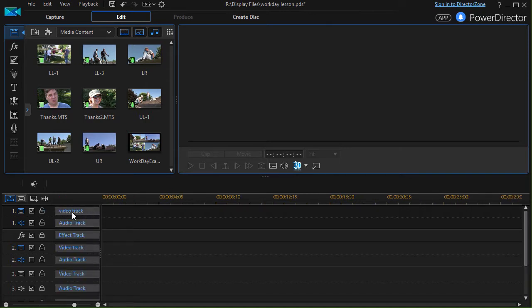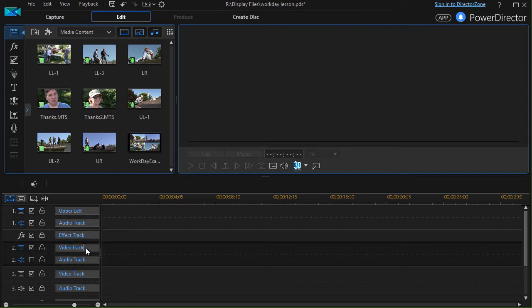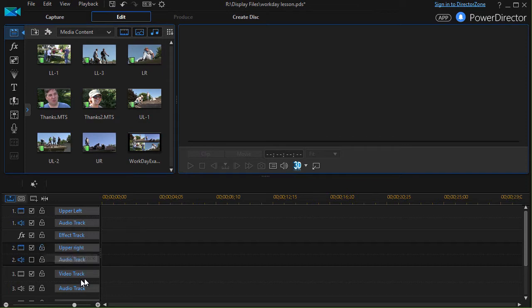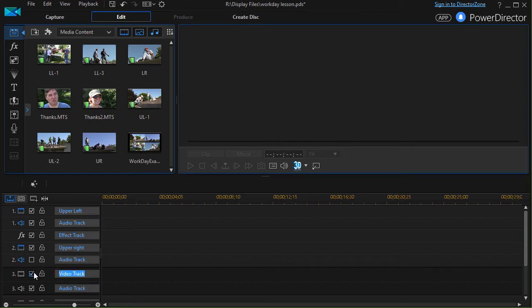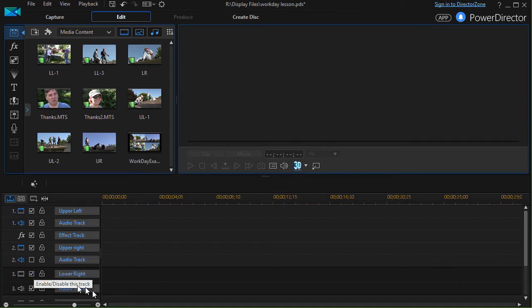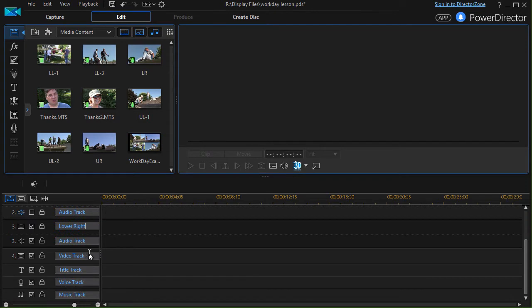This is the name of the track and to keep this straight for me I'm going to call the first one upper left, then I'll go to track two and I'll make that upper right, and number three we're going to call lower right, and the bottom one we're going to do is lower left.